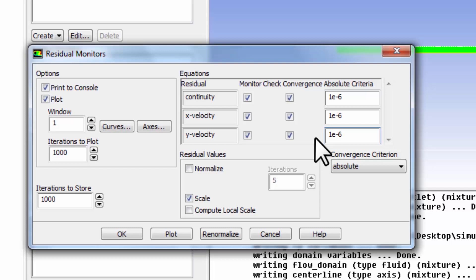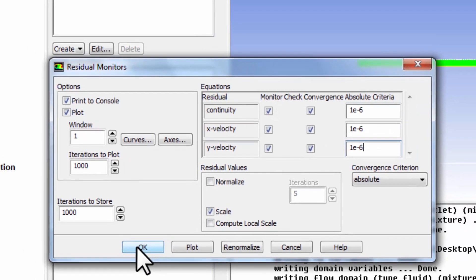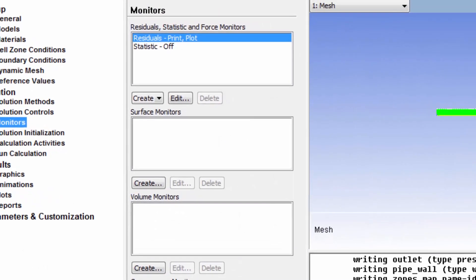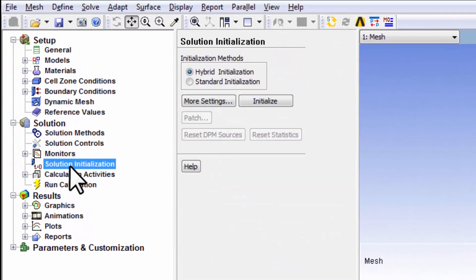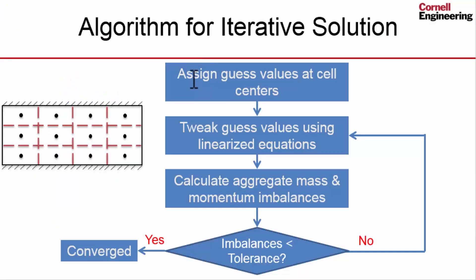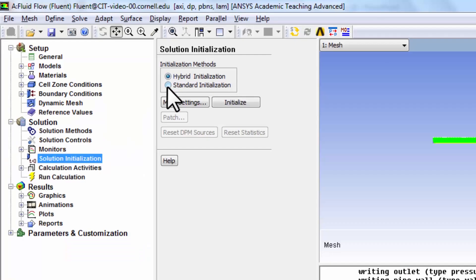Come down to solution initialization. This is where they initialize the guess values at all the cell centers. Again, we talked about this in the big ideas in CFD - if I go back to that PowerPoint, the algorithm starts by assigning guess values at the cell centers. That's essentially what we're doing here. I'll go to standard initialization.